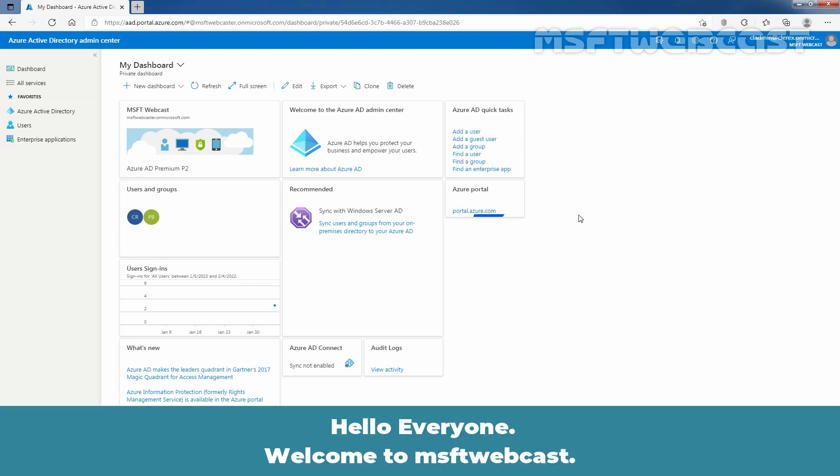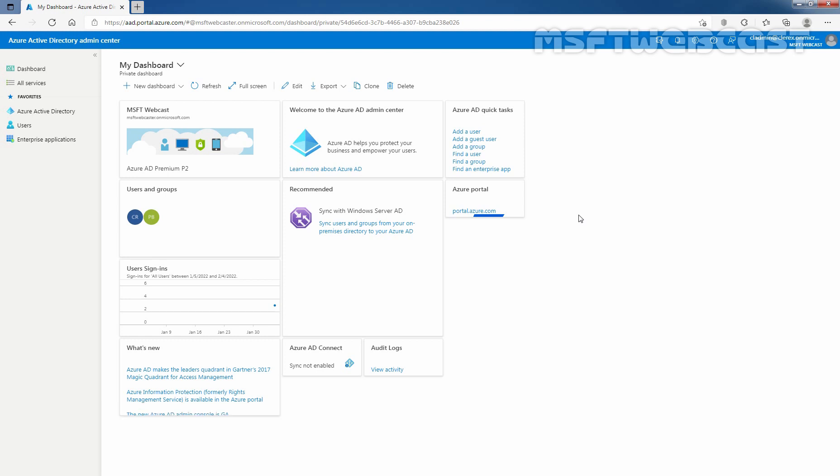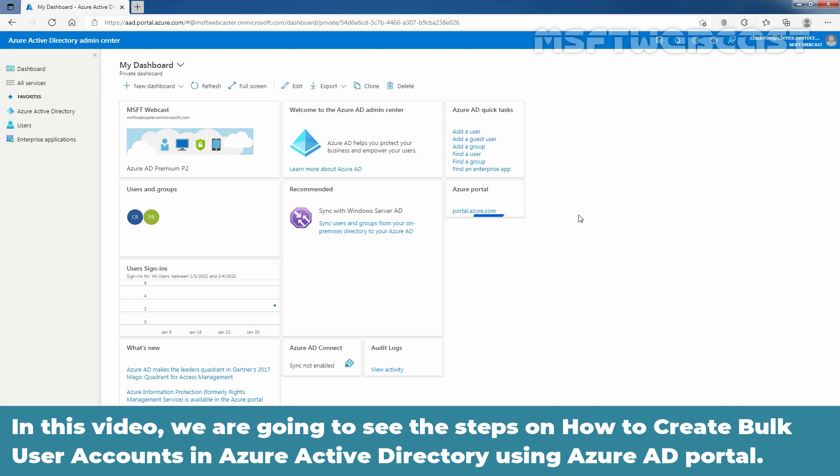Hello everyone, welcome to MSUpt webcast. In this video, we are going to see the steps on how to create bulk user accounts in Azure Active Directory using Azure AD Portal.